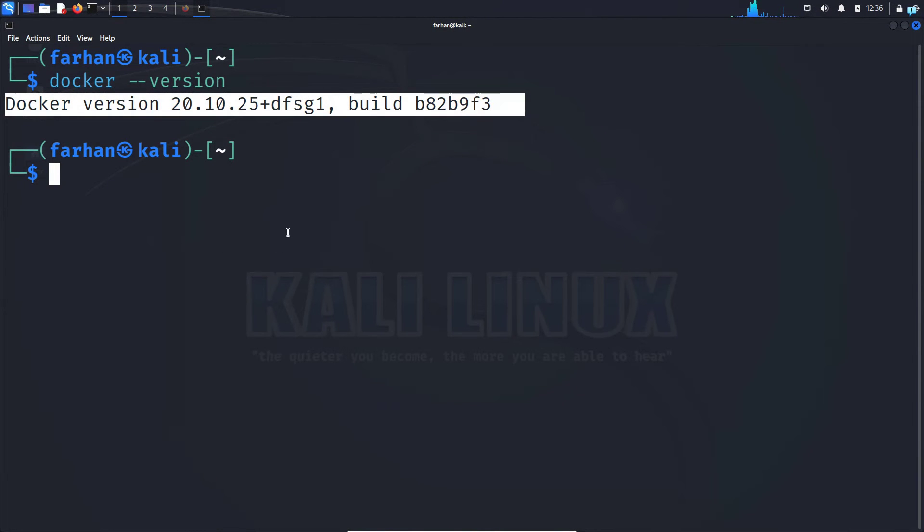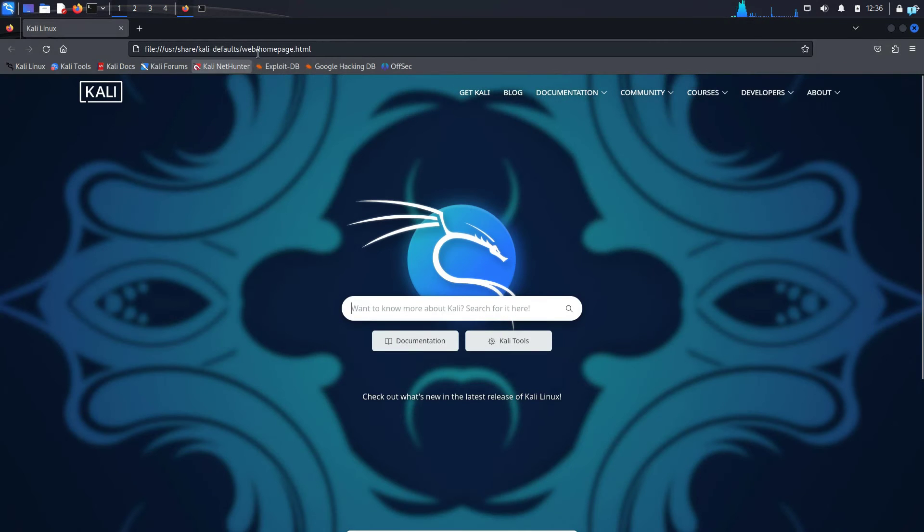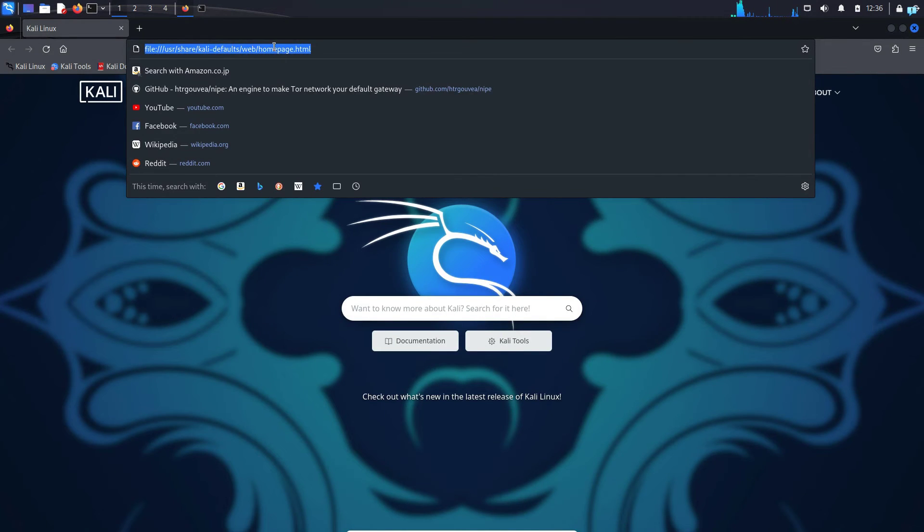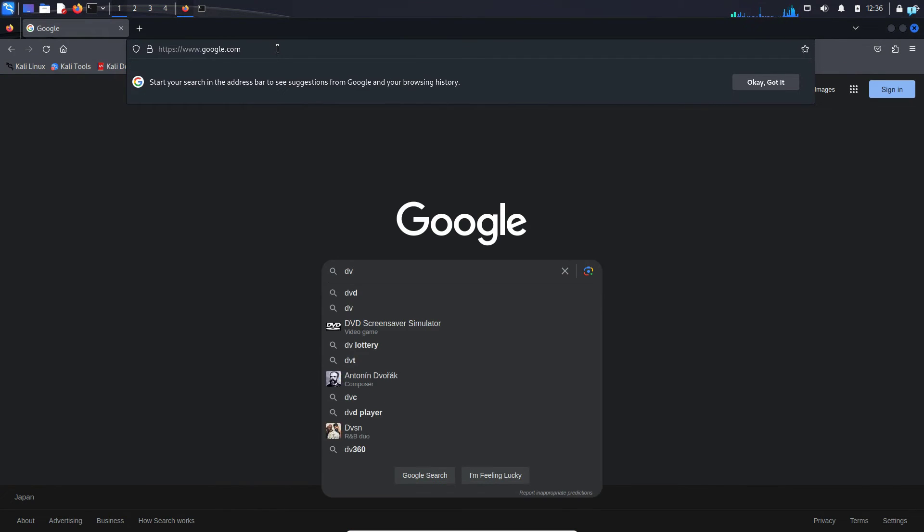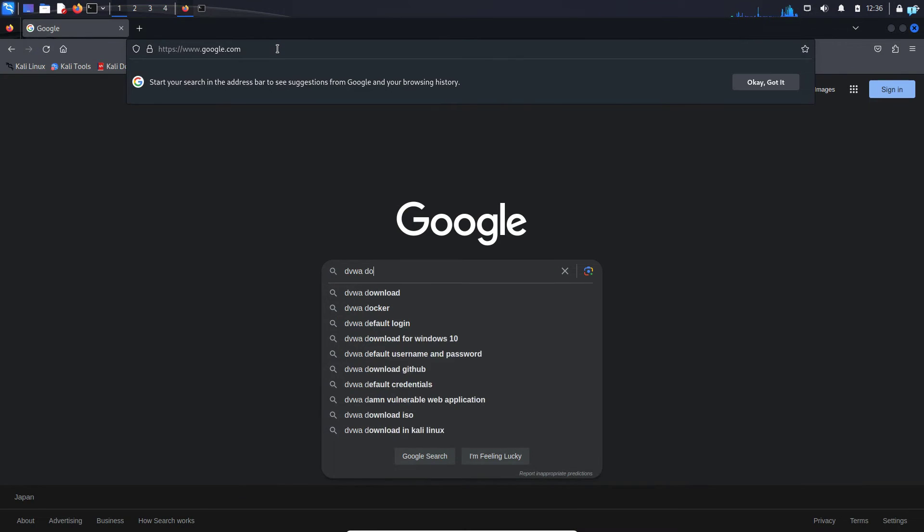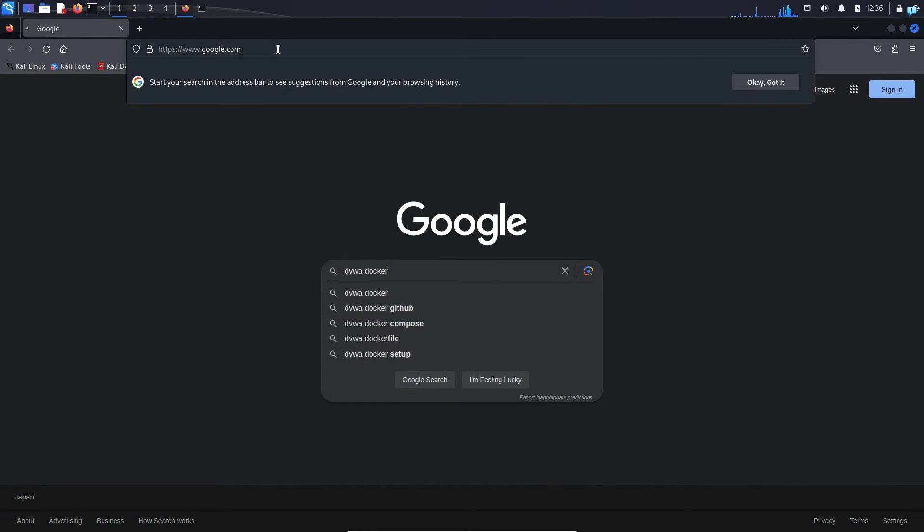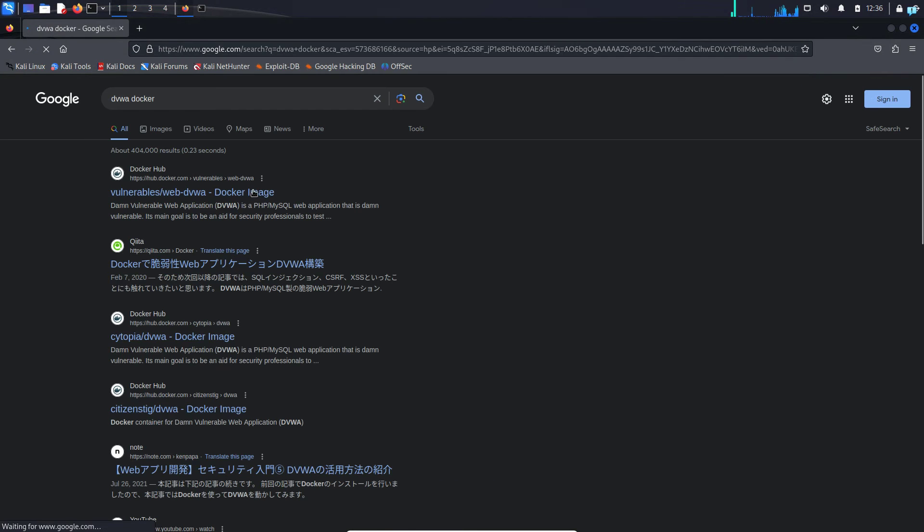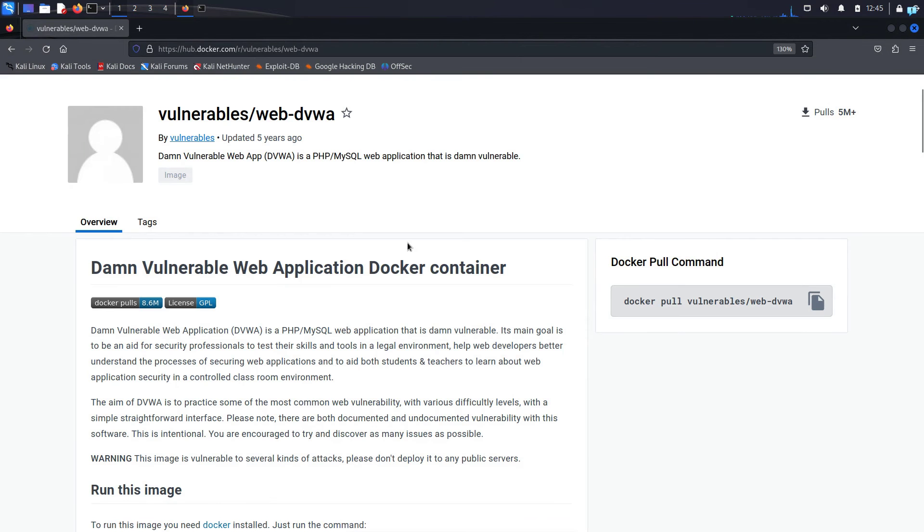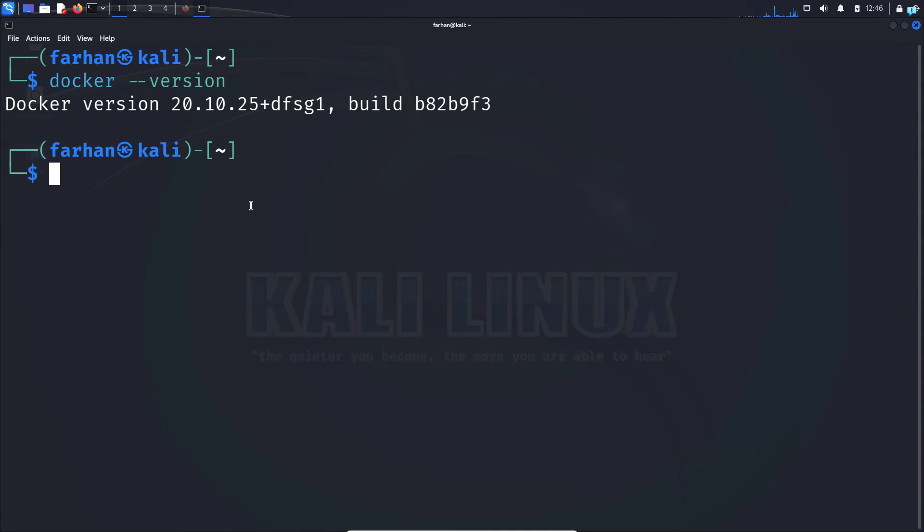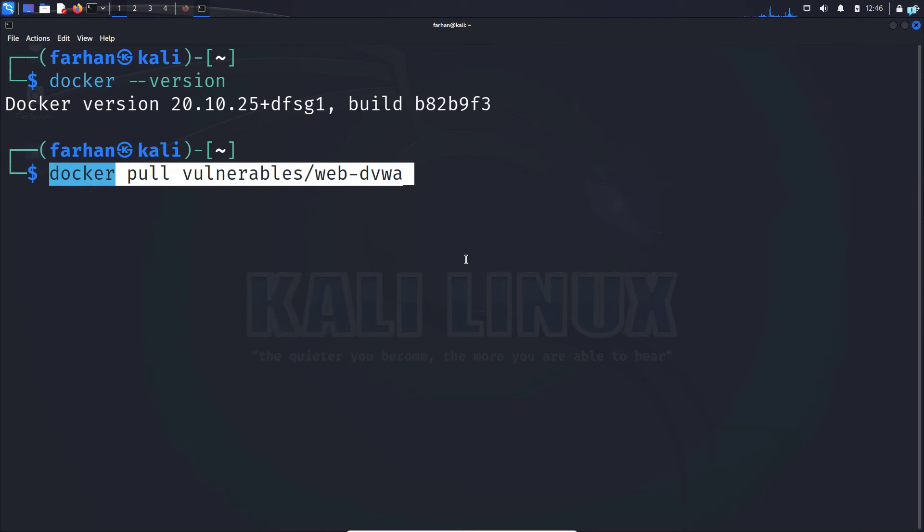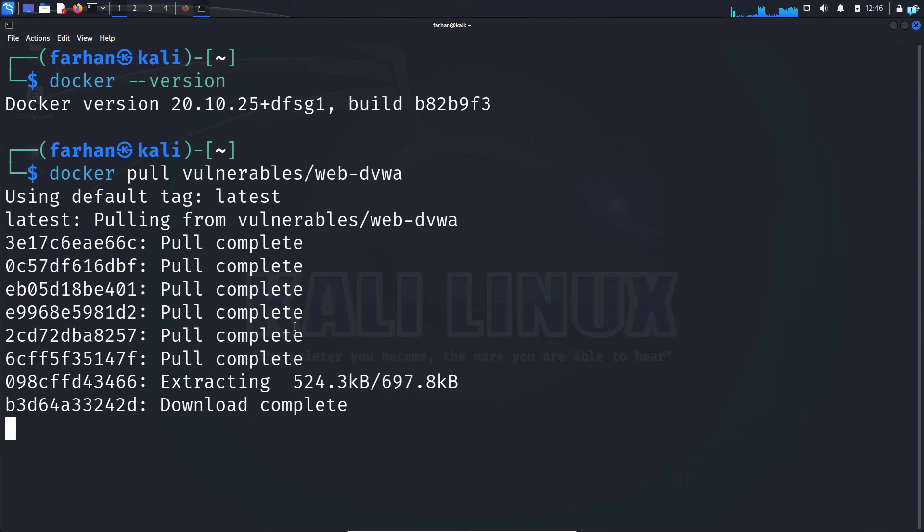Now that our installation of Docker has been completed let's pull and run the image of DVWA. So first open up your browser and go to google.com and then type DVWA space docker and then press enter. Click on the first link and when you're on this page the first thing that you're gonna do is pull the image with this docker pull command. So copy this and go back to your terminal and paste and then press enter.